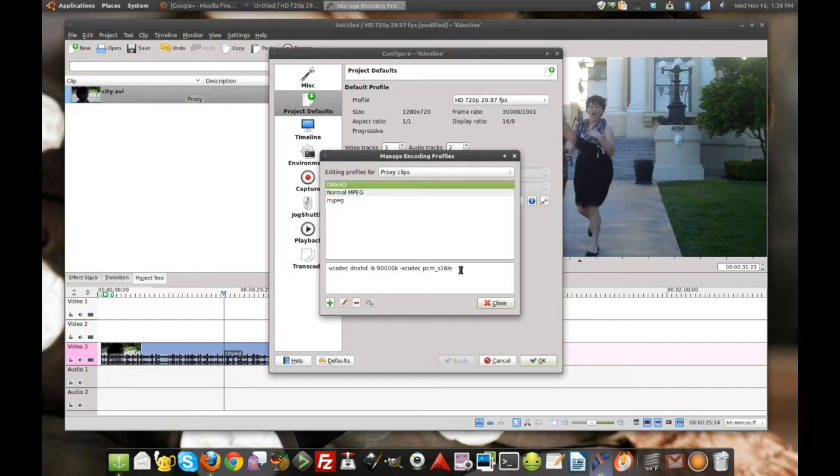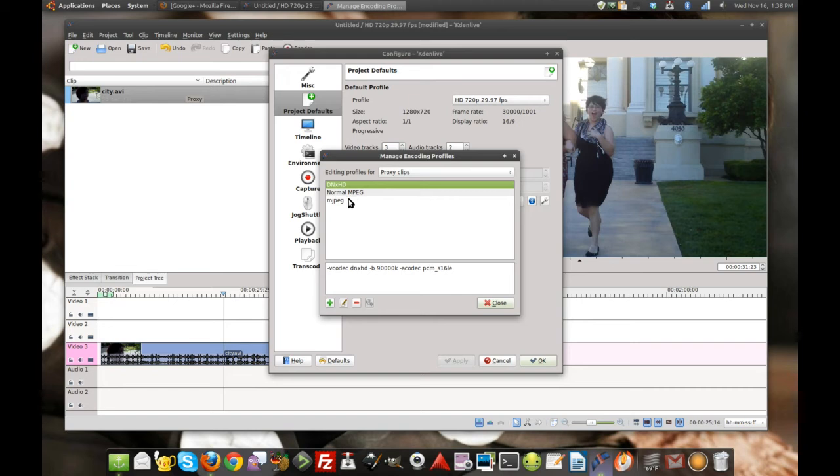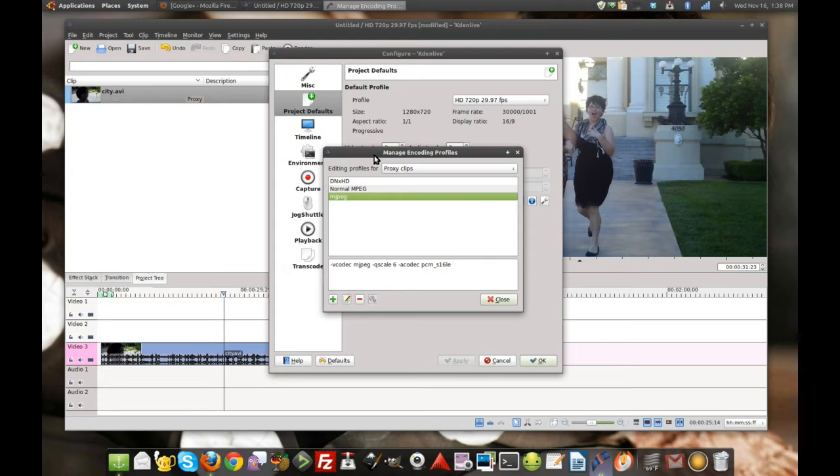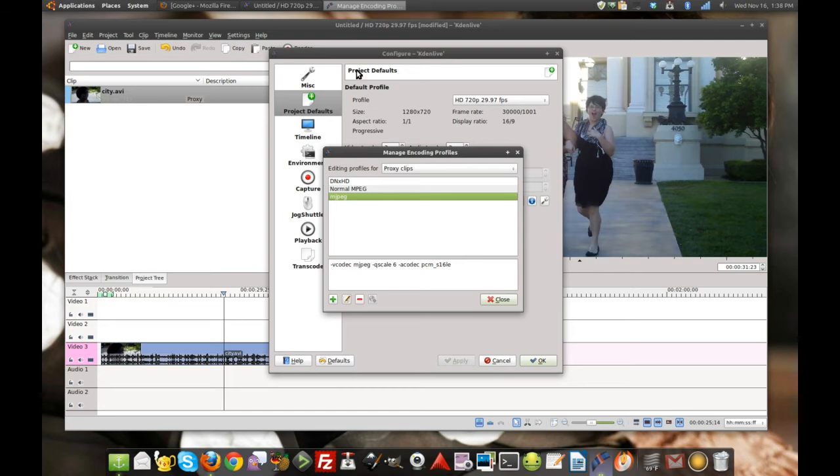What I've built here is a DNxHD version for my HD footage and an MJPEG version. I'd like to use DNxHD, but for example, when I edit this screen capture into my video, the resolution's not compatible with DNxHD, but MJPEG is fairly loose on its compatibility.